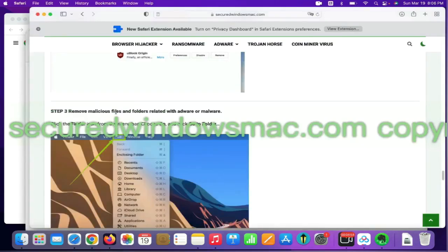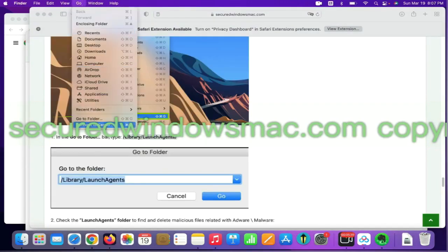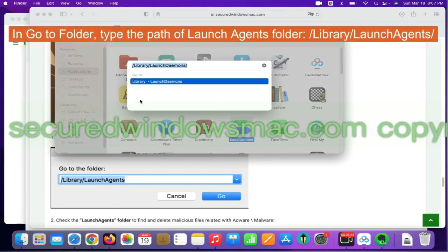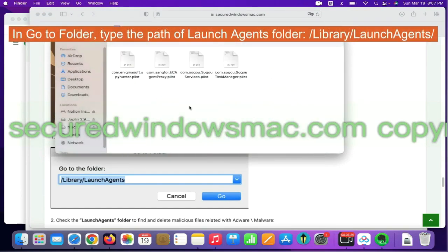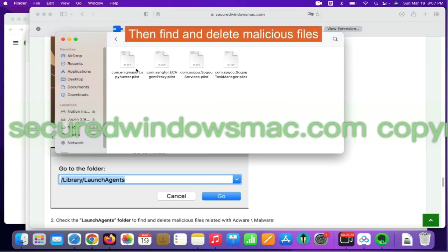Final step is to remove malicious files and folders. Select Go menu and click Go to folder. In Go to folder, type the Path of Launch Agents folder. Then find and delete malicious files.